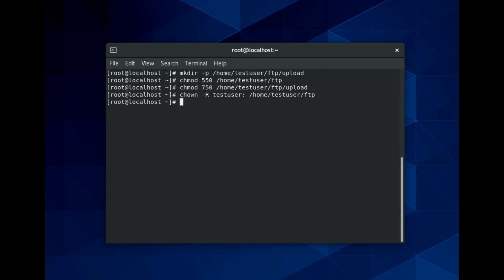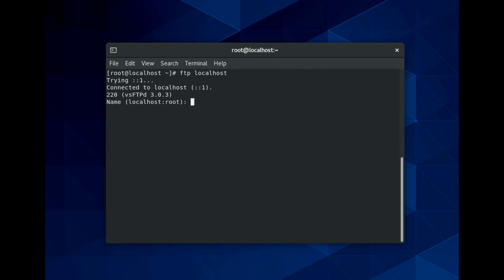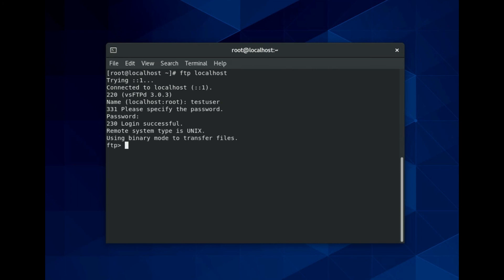This creates a own test user directory for the new user with a special directory for uploads. It sets permission for uploads only to the uploads directory. Now you can log into your FTP server with the user you have created. You can also use any other FTP client to connect it.